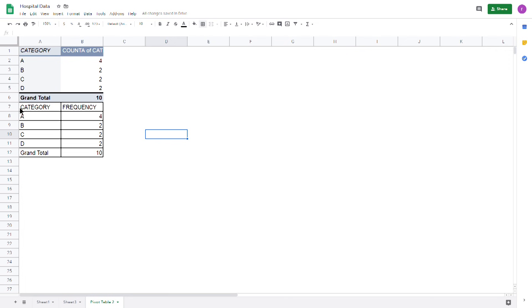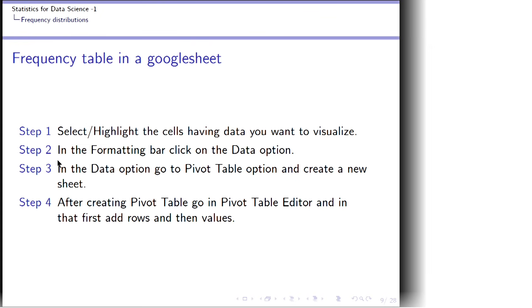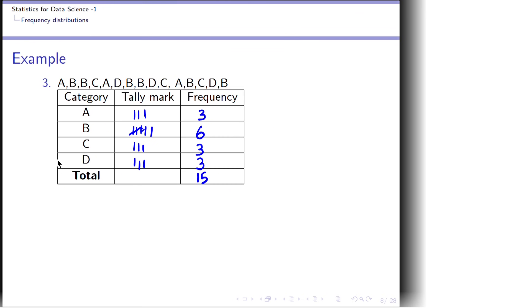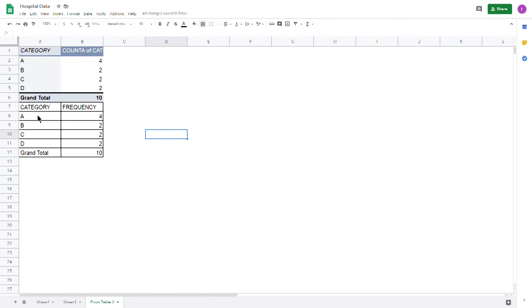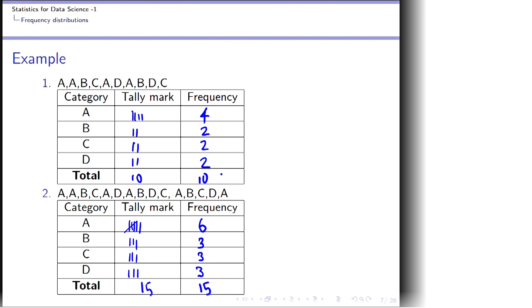This gives us the frequency table we created. You can see this is precisely what we did for the first example: A has frequency 4, B has frequency 2, C has frequency 2, and D has frequency 2, with a grand total of 10. This is the first frequency table created in Google Sheets.